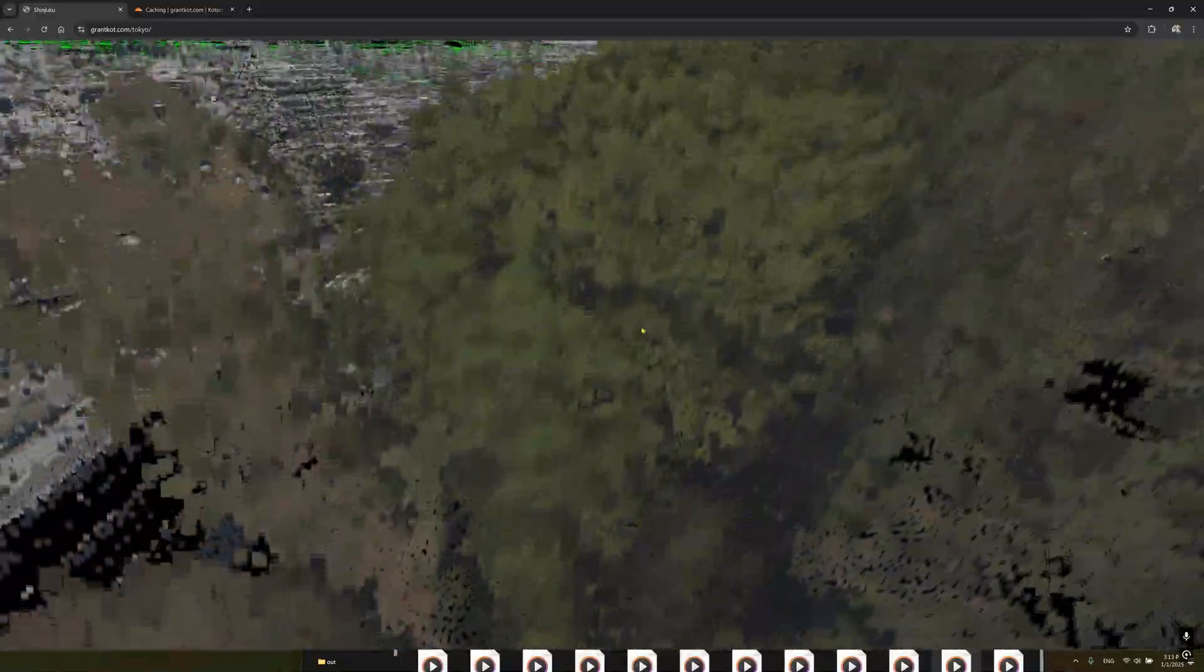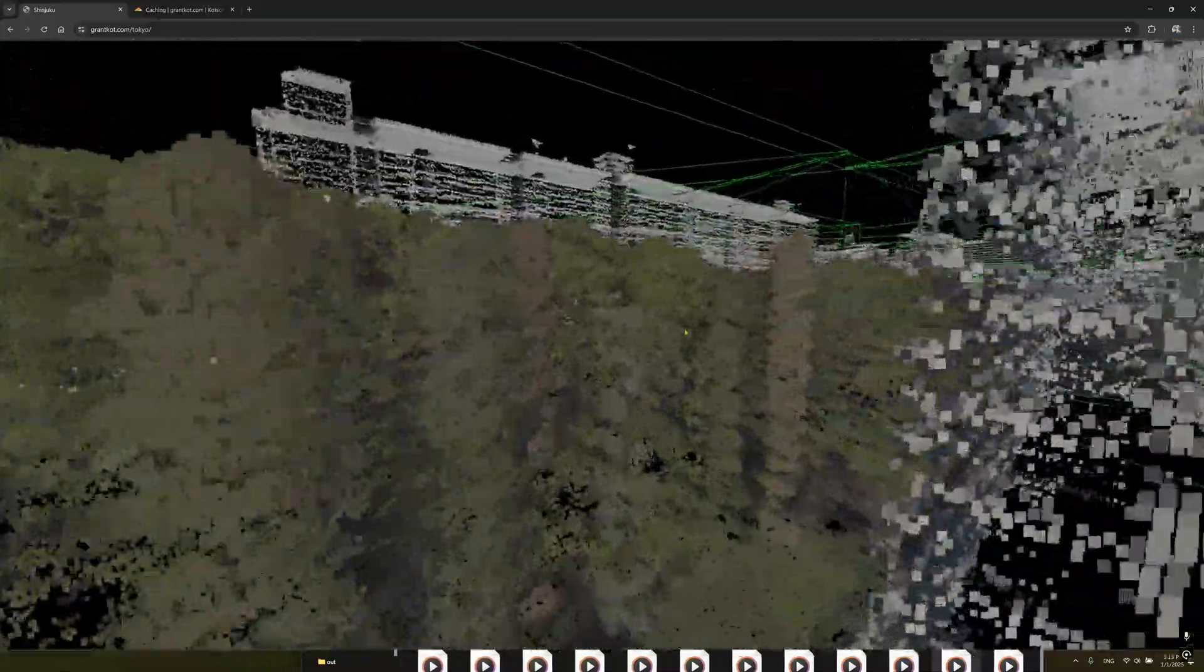There's also a really beautiful data set from Tokyo by the way. They have these trees, they have color on all the points. It's a beautiful data set.